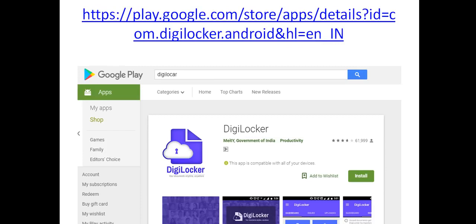You can go to the Play Store and search for DigiLocker. There will be many applications but you will not be confused. In this video, you will see the icon — the Government of India is written below it. You will need to download the application.